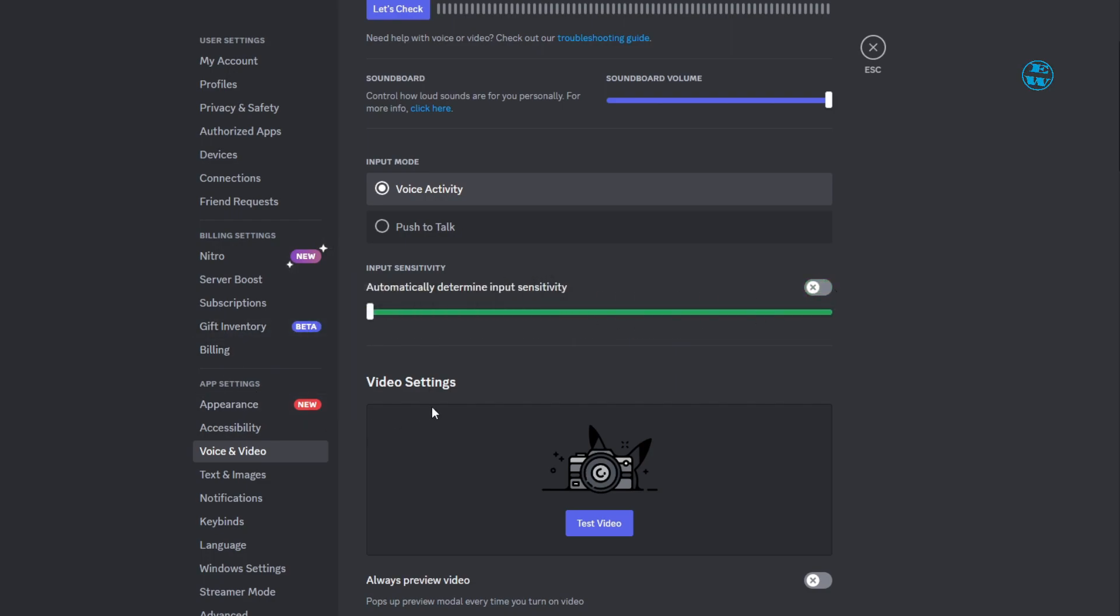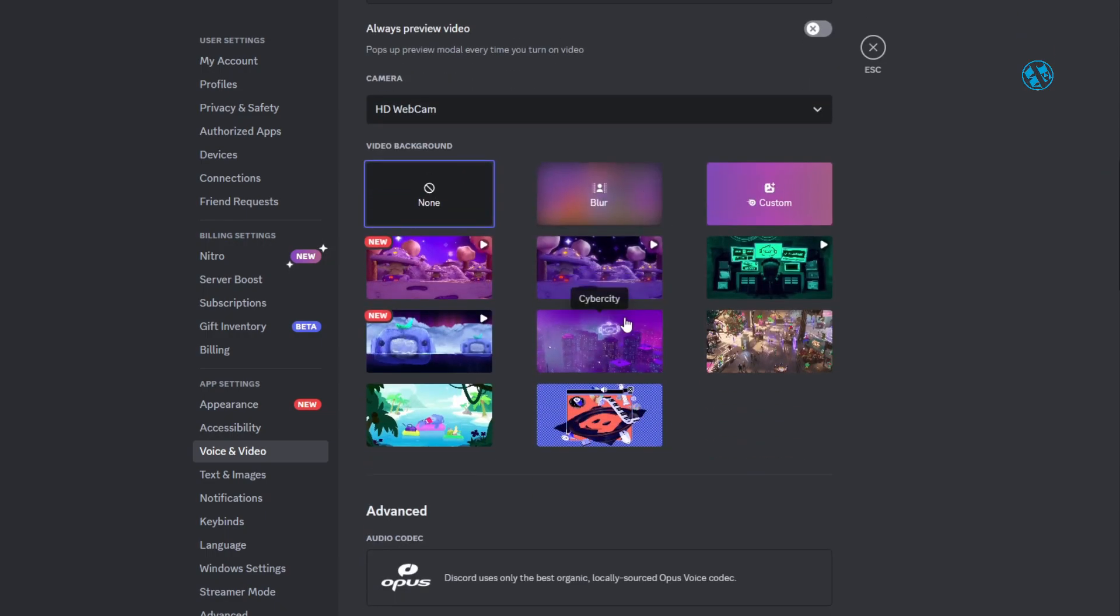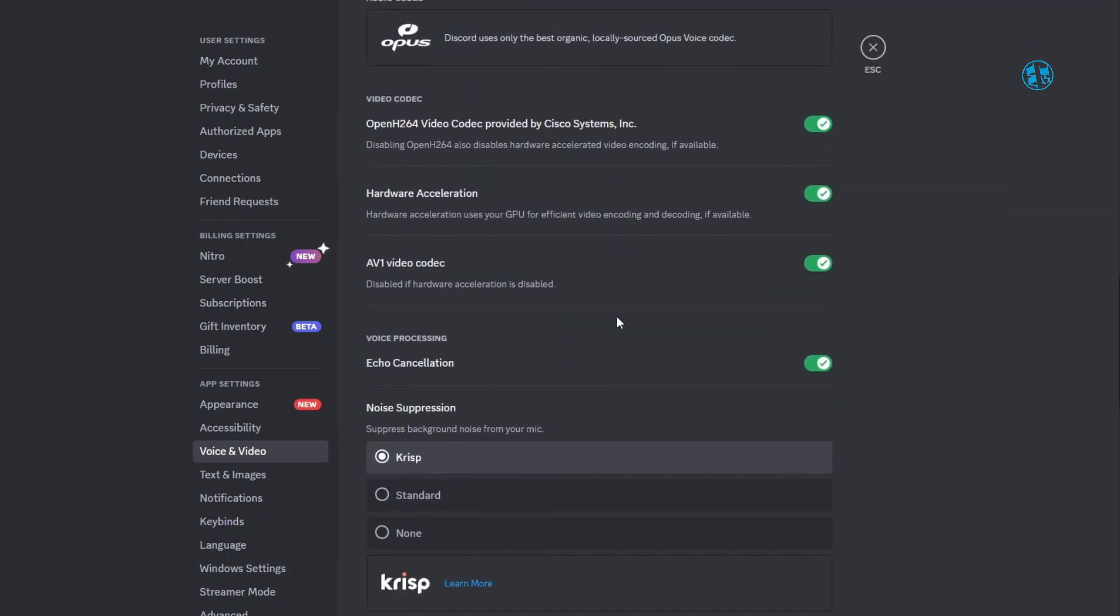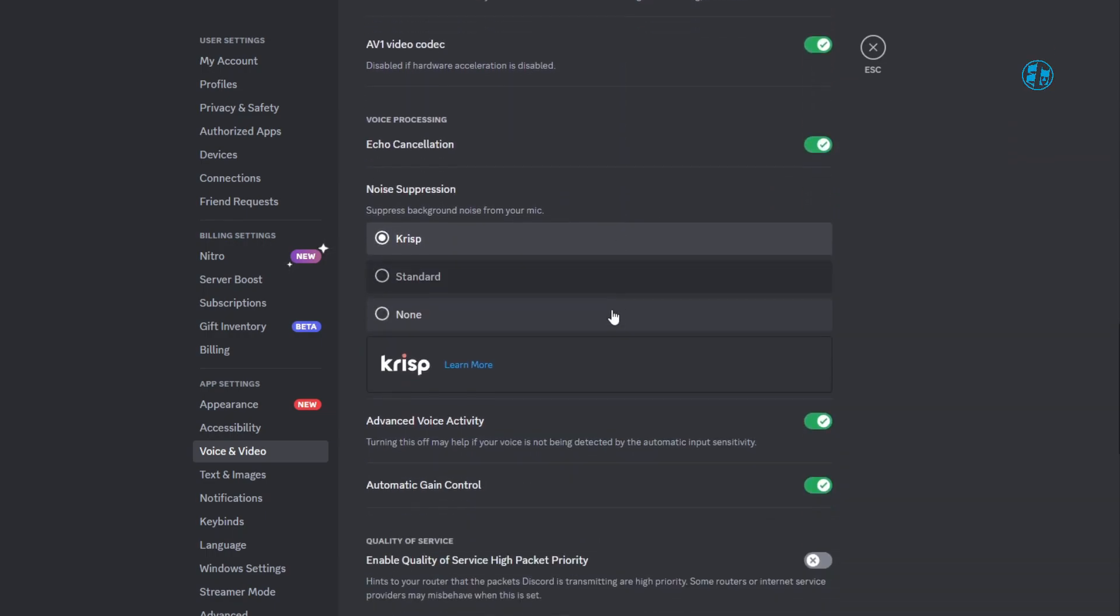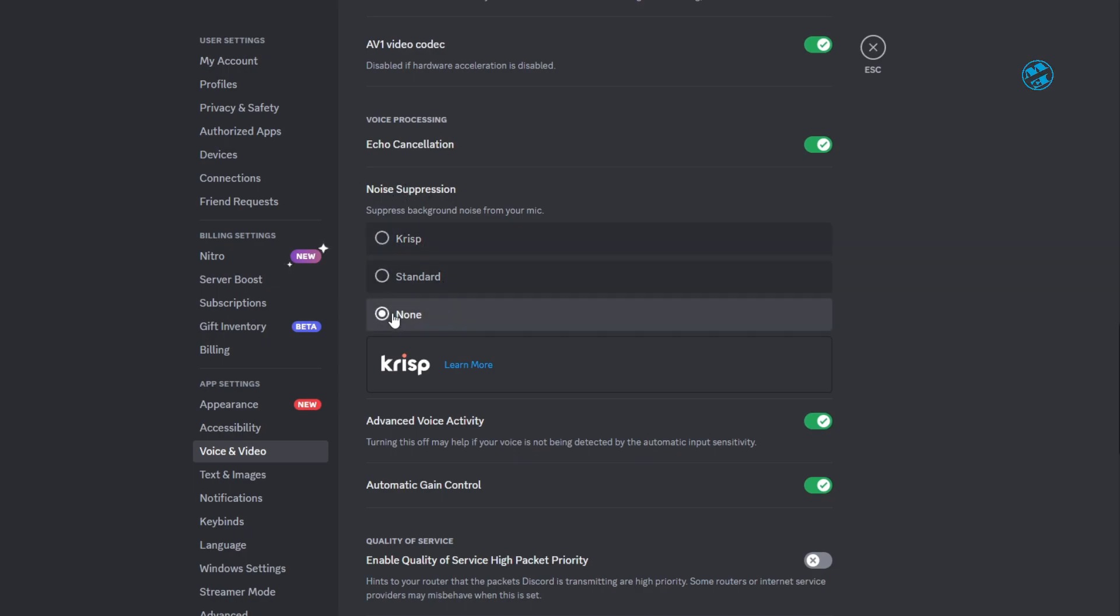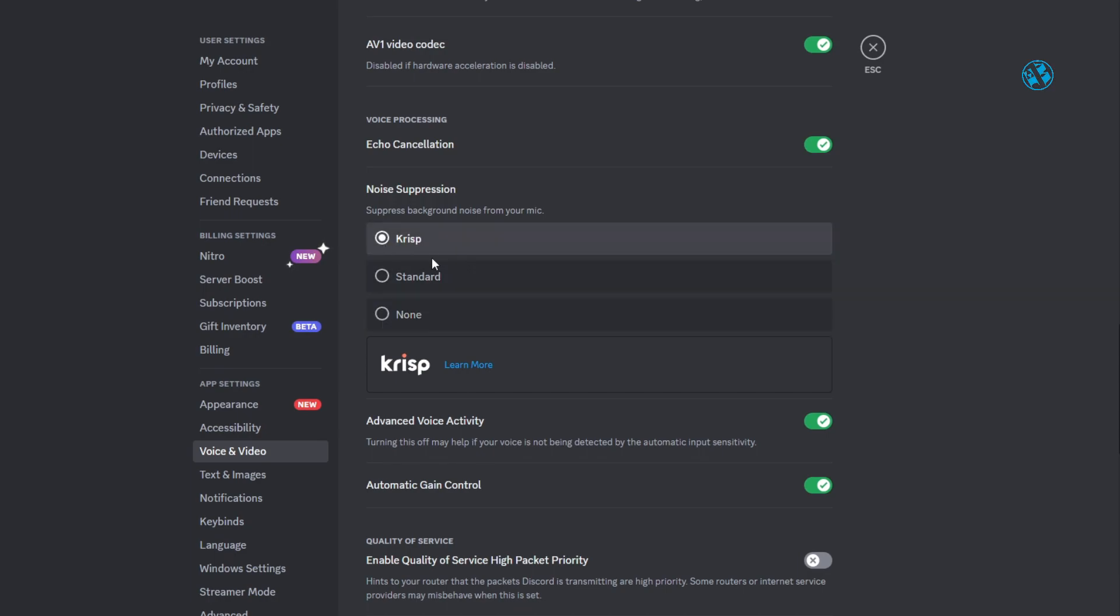If it's still not working, then turn on this option and move all the way down to noise suppression option. Here, select none and then see if your microphone works. If not, go back to crisp or standard depending what you had.